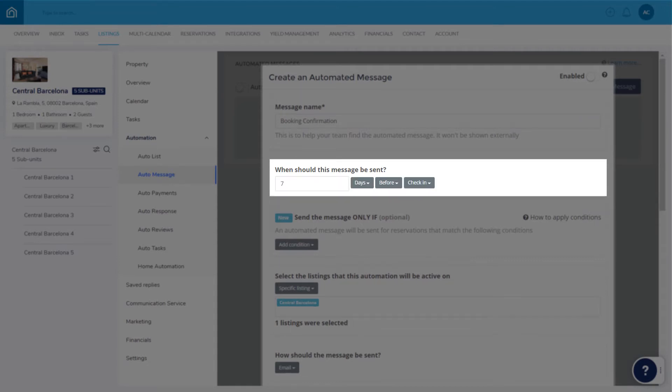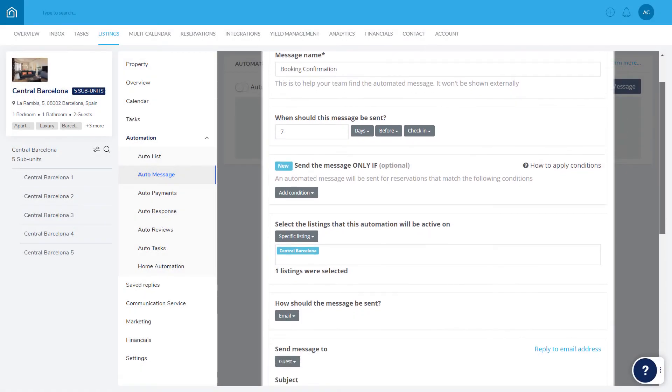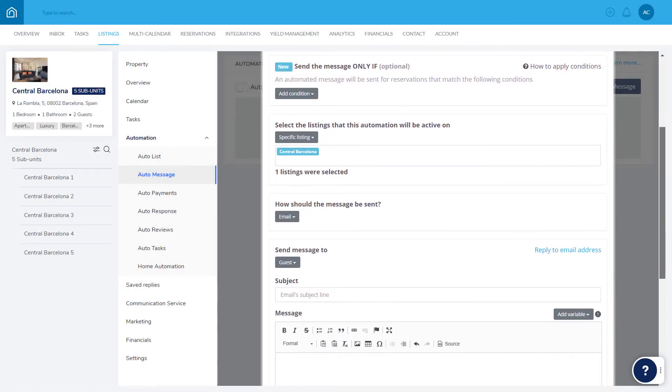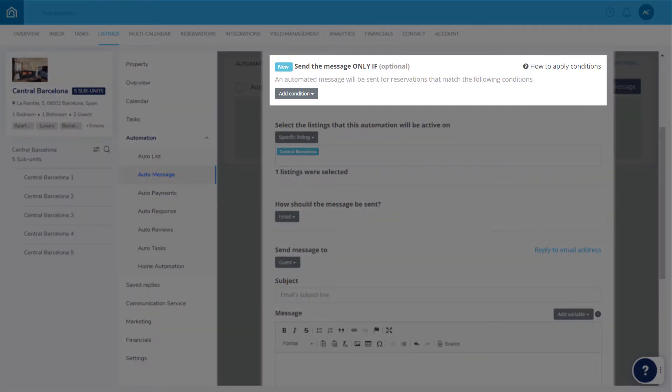You can also add sending conditions that dictate the circumstances in which the message should or should not be sent.